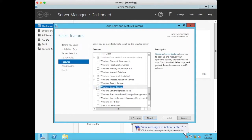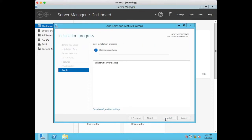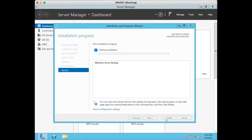Select the checkbox and click Next, then Install. Once you install this feature you do not need to reboot your server. You can directly start your backup using the Windows Server Backup tool.